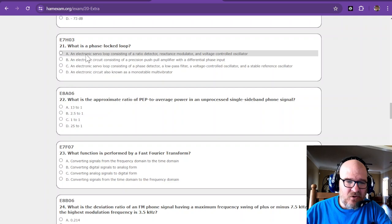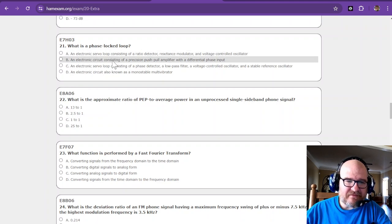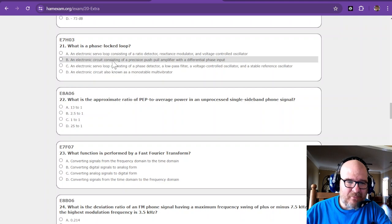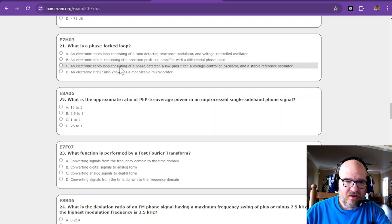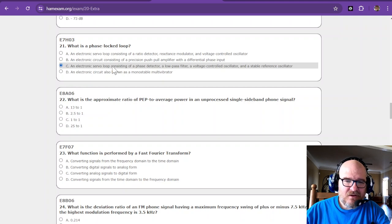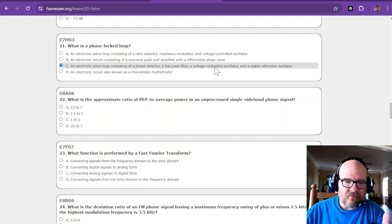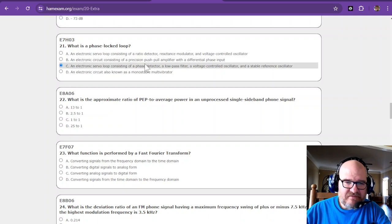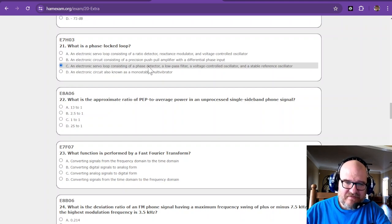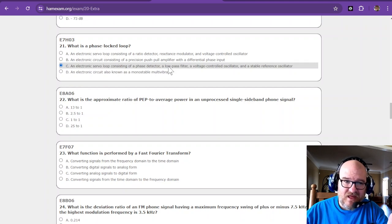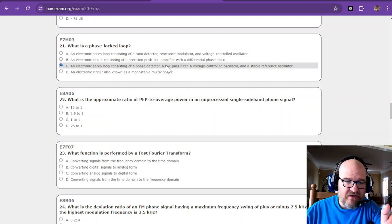A phase lock loop is, you know what, I remember a servo loop. I remember a servo loop in this answer. It's not a push-pull amplifier, it is not a monostable because mono is a single shot. So servo loop, we have two answers. Stable reference oscillator is what's really calling me to this one. It does have a VCO, not to be confused with your VCR. It should have a low pass filter and it should have a phase detector because that's what's going to correct it if it gets out. Because phase lock loop is supposed to be like locked on. Going with C.